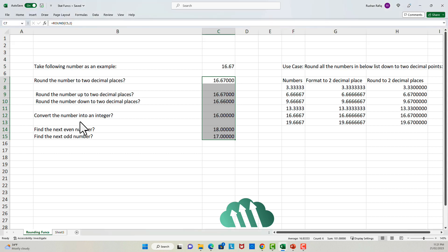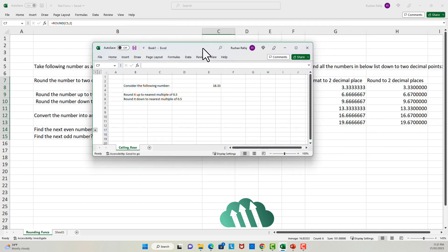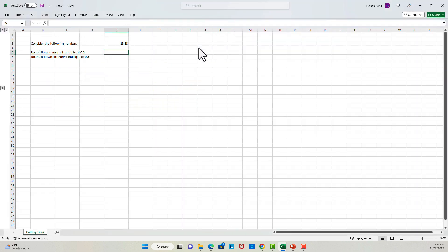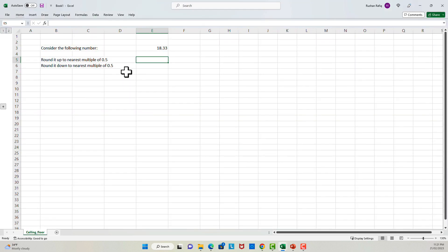As the next step, we will learn about the ceiling and the floor function. I'll bring up a new Excel worksheet where I have, again, a couple of examples that will help us learn. So broadly speaking, the ceiling function rounds the number up to a nearest multiple of a certain number, and that certain number will be provided by us. To understand it further, let's solve this example.